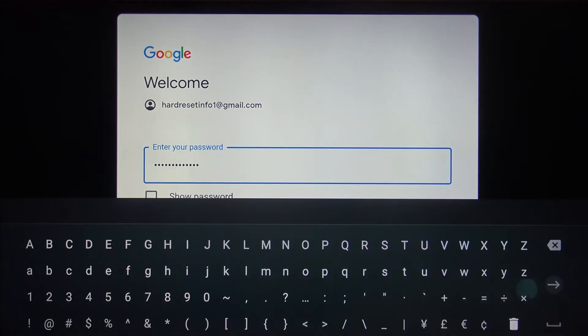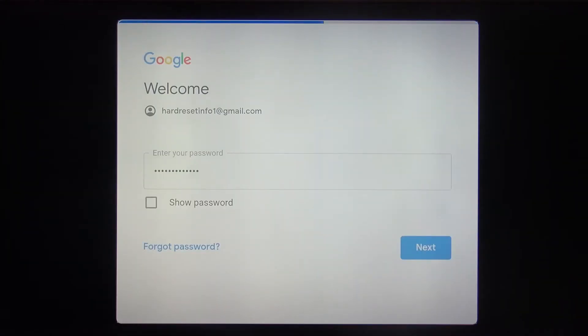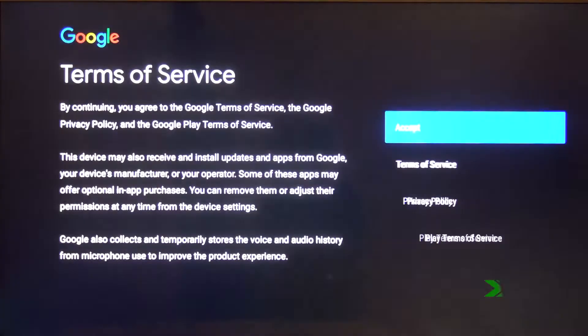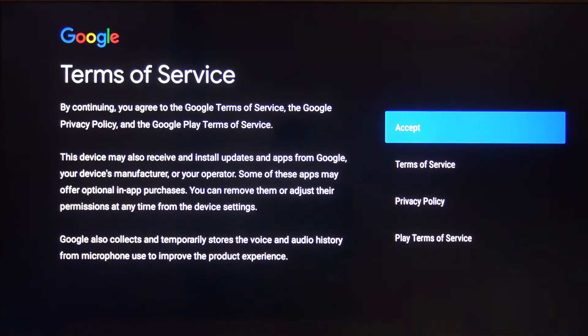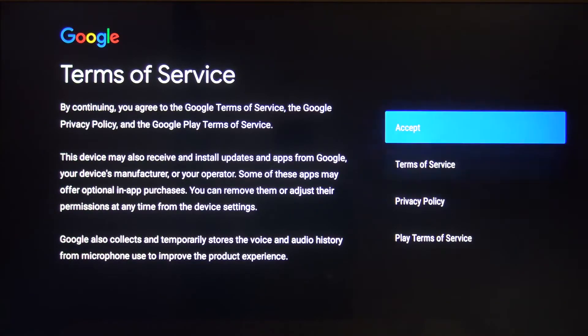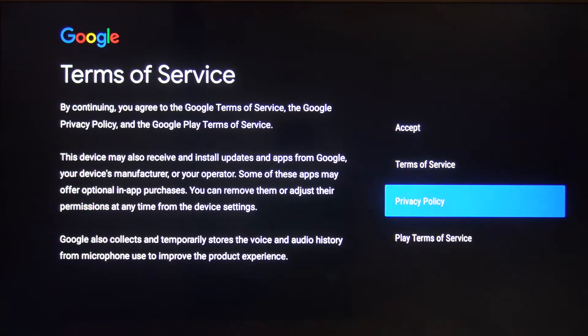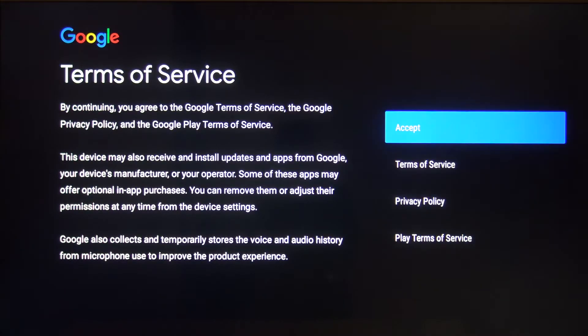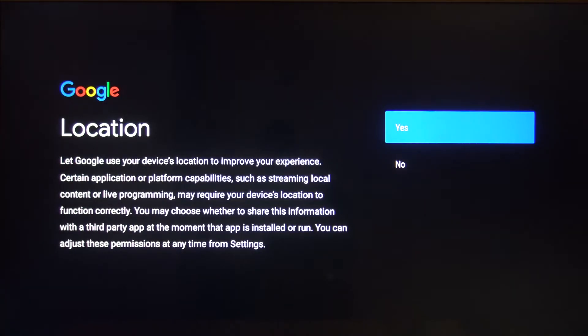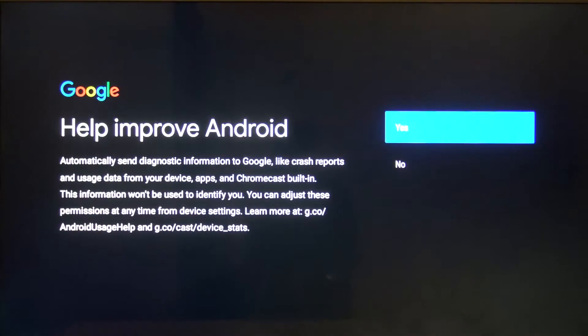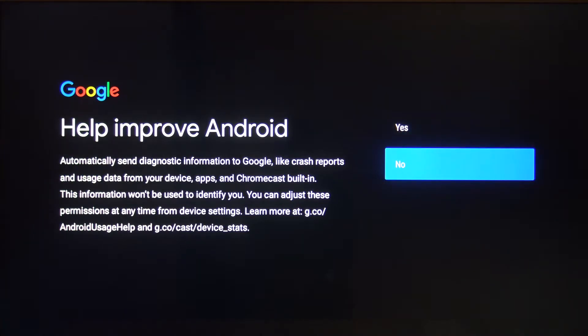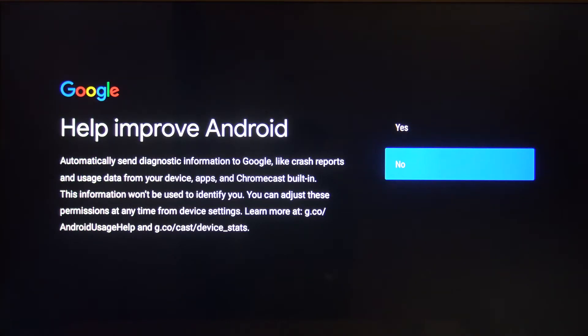Go to this arrow and click OK. Now we have to accept the terms of service, privacy policy, and Play terms of service, so just accept. We can turn on location. We can turn off 'Help improve Android' because it automatically sends diagnostic information to Google like crash reports and usage data from our TV. Let's go with no.